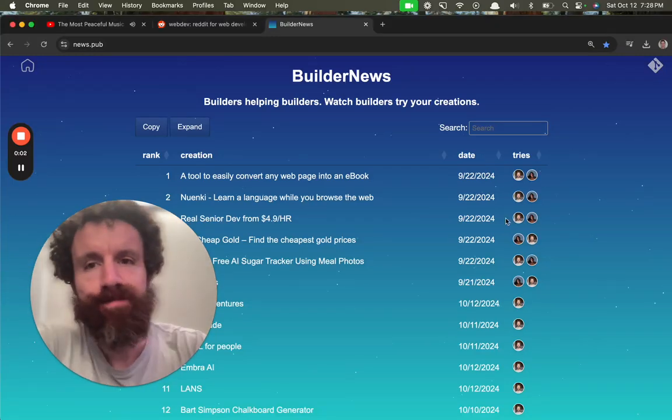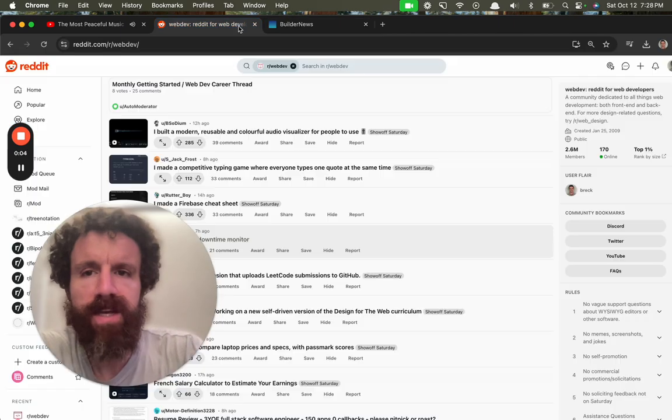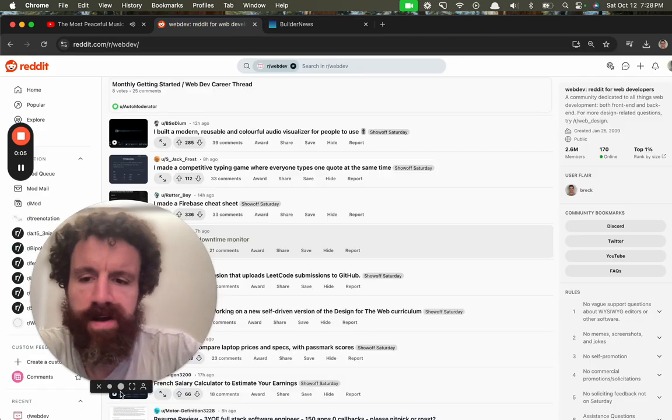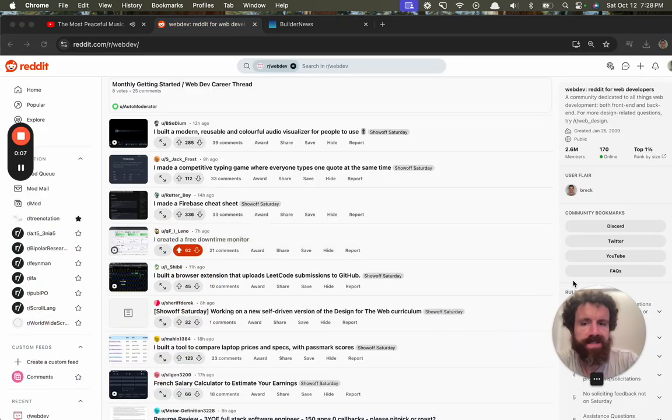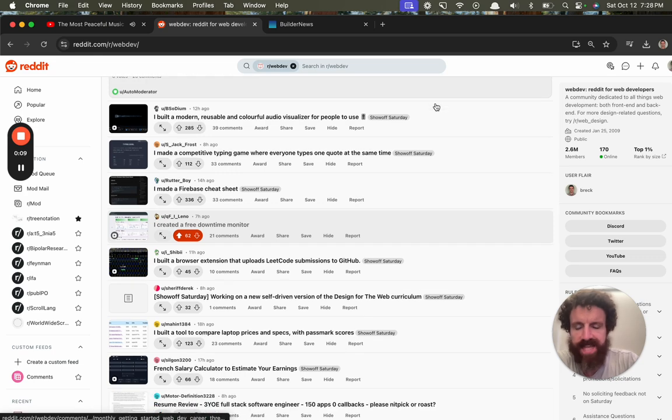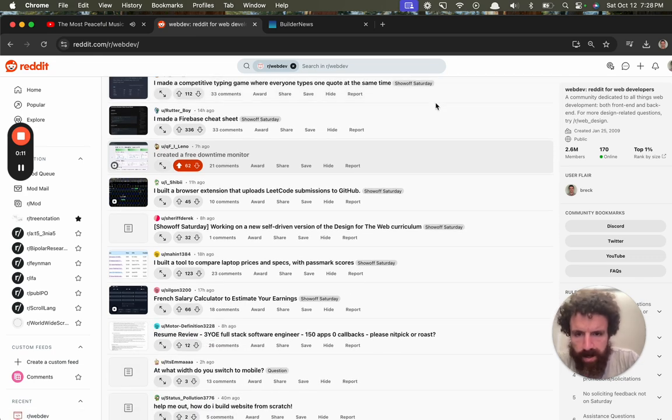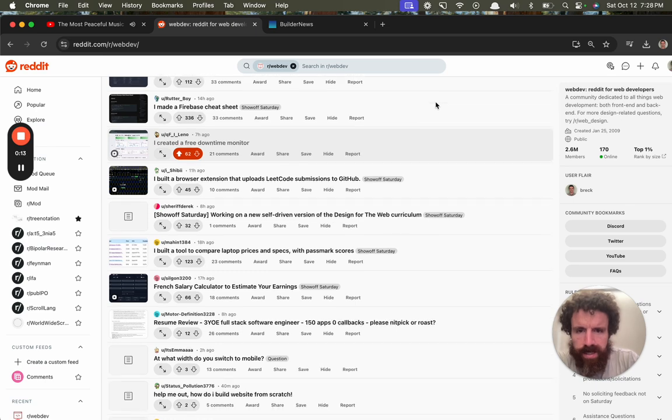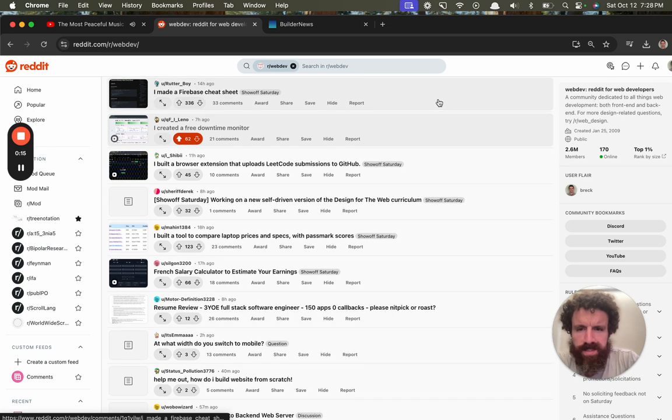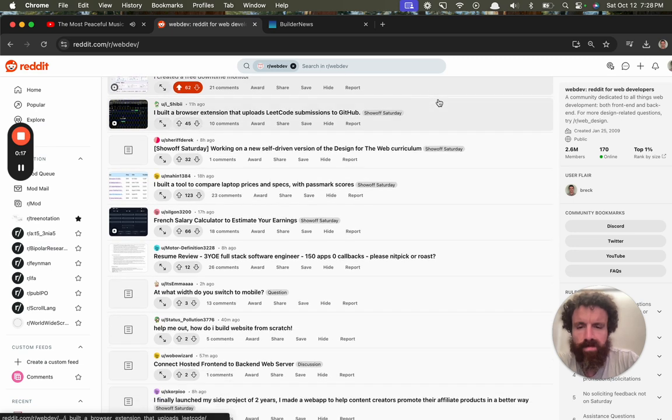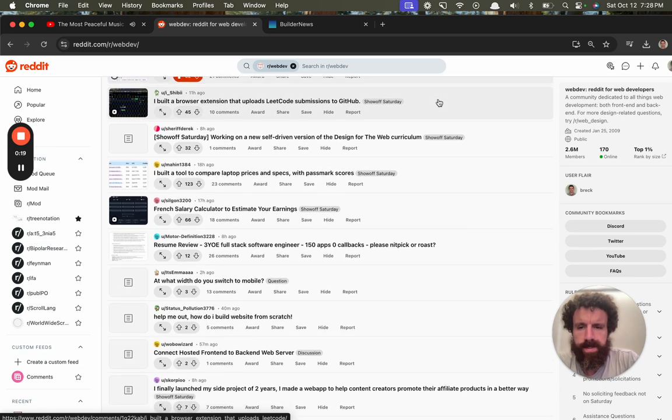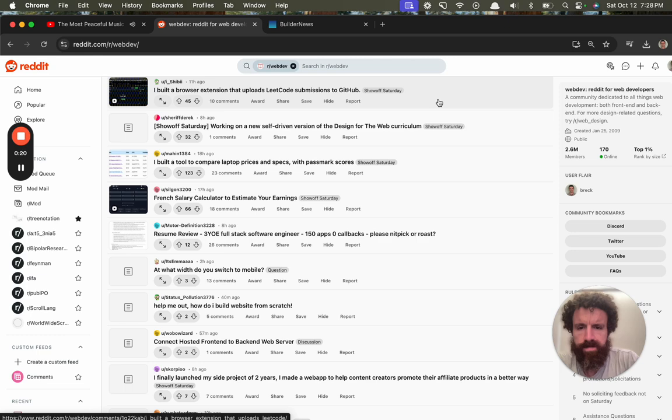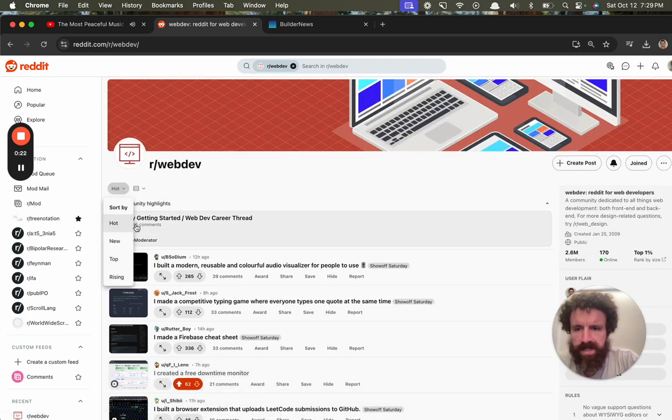Good evening, Builder News. We're looking at some stuff on the web dev subreddit. It is show off Saturday on Reddit. Let's see. Let's go ahead and look at the new stuff.